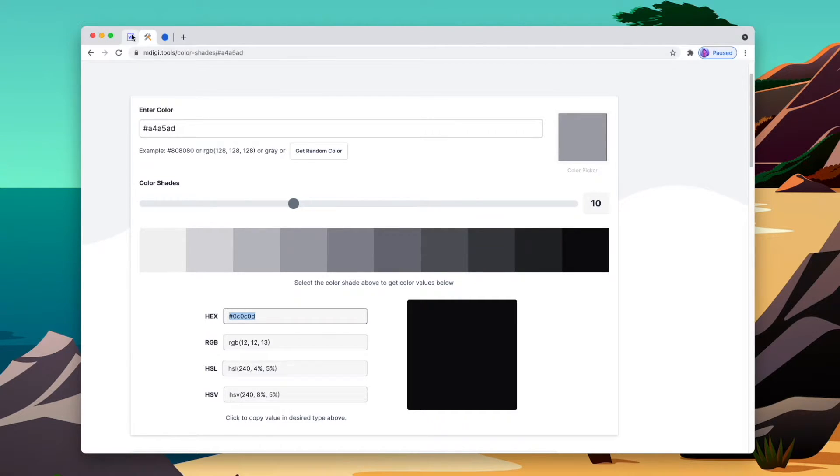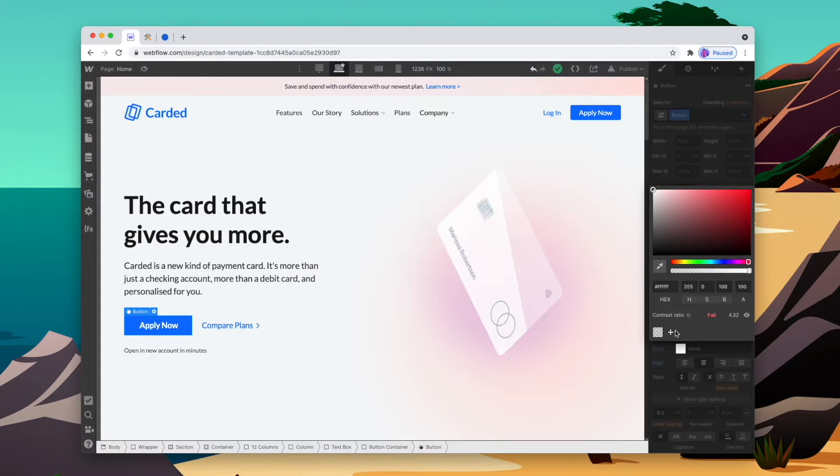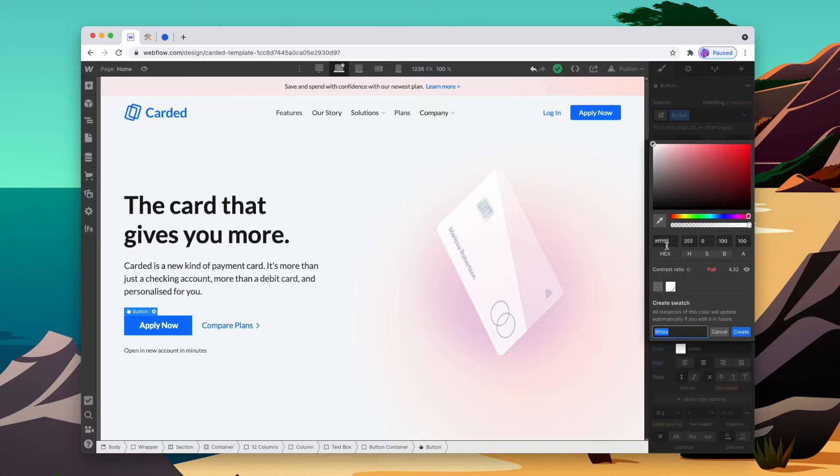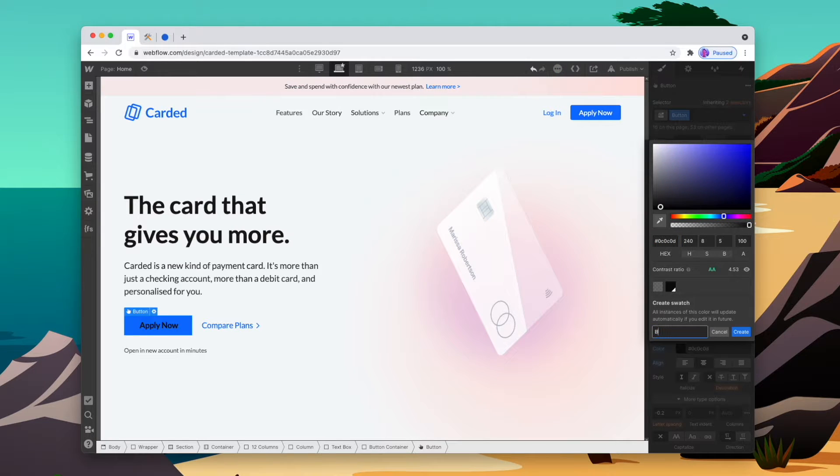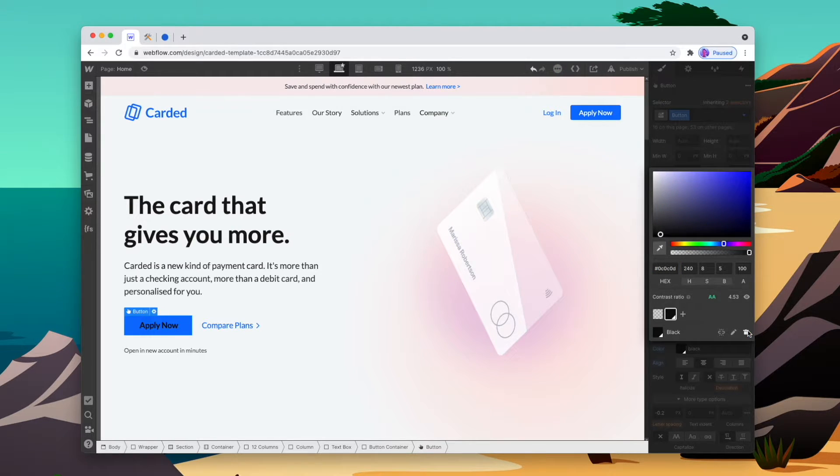We're going to copy the hex, go back, add a new color, paste in that hex, and then we'll rename the color. So let's do that to all of the grays that we were looking at.